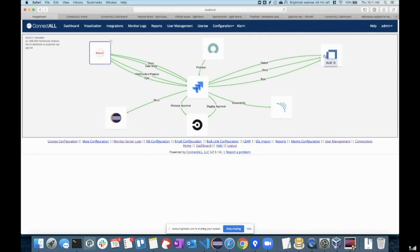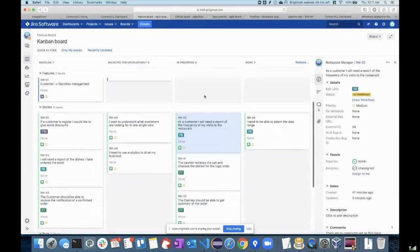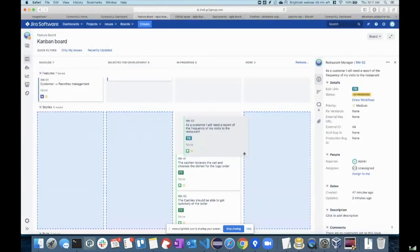What we are trying to do now is orchestrate the flow using ConnectAll. If I want to deliver the feature RM52 into QA, I will log a ticket for my QA manager to approve it before I deploy it onto my staging servers. I don't just want to continuously deploy it — I want to orchestrate it and have an approval process for governance.